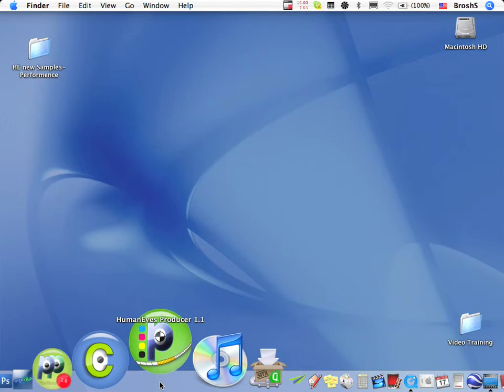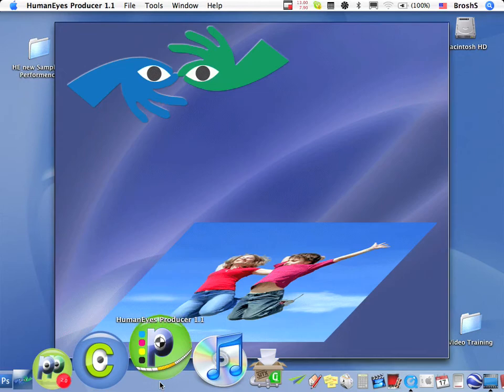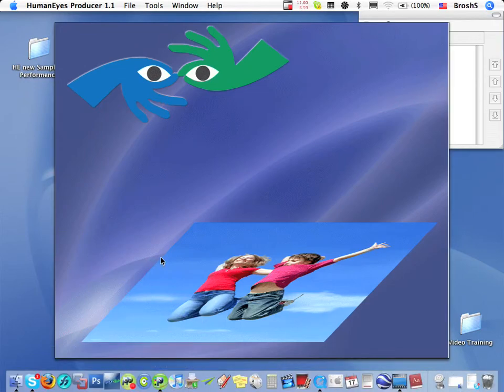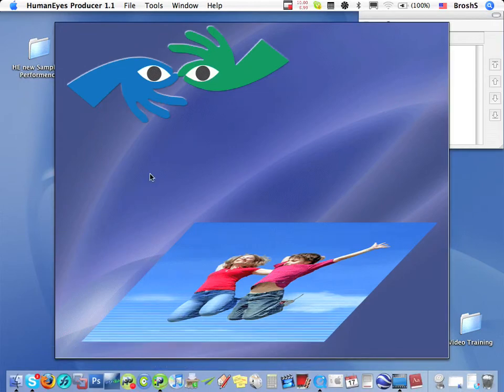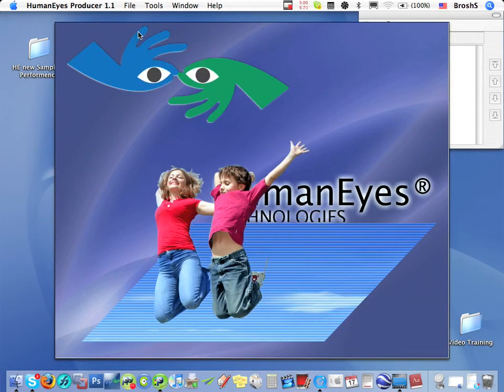Okay, so let's start. Now, when you've installed the Producer software on the Mac, this is what its icon looks like in the dock. And this is what the splash screen looks like when the Producer starts running.